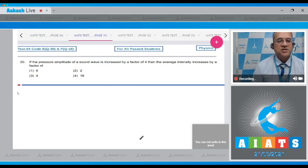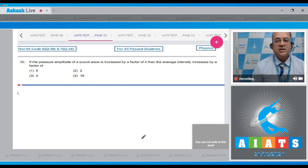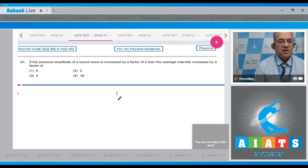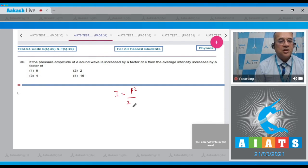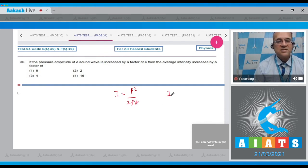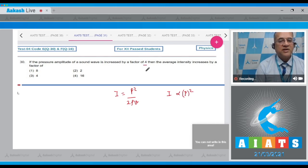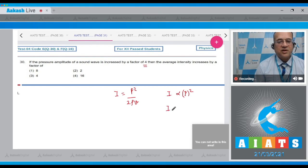Question 30: If the pressure amplitude of a sound wave is increased by a factor of four, then the average intensity increases by a factor. The intensity is equal to p square upon 2 rho v, so the intensity is proportional to the pressure amplitude square. If it increases by a factor of four, then this will become 16 times more than the initial value.